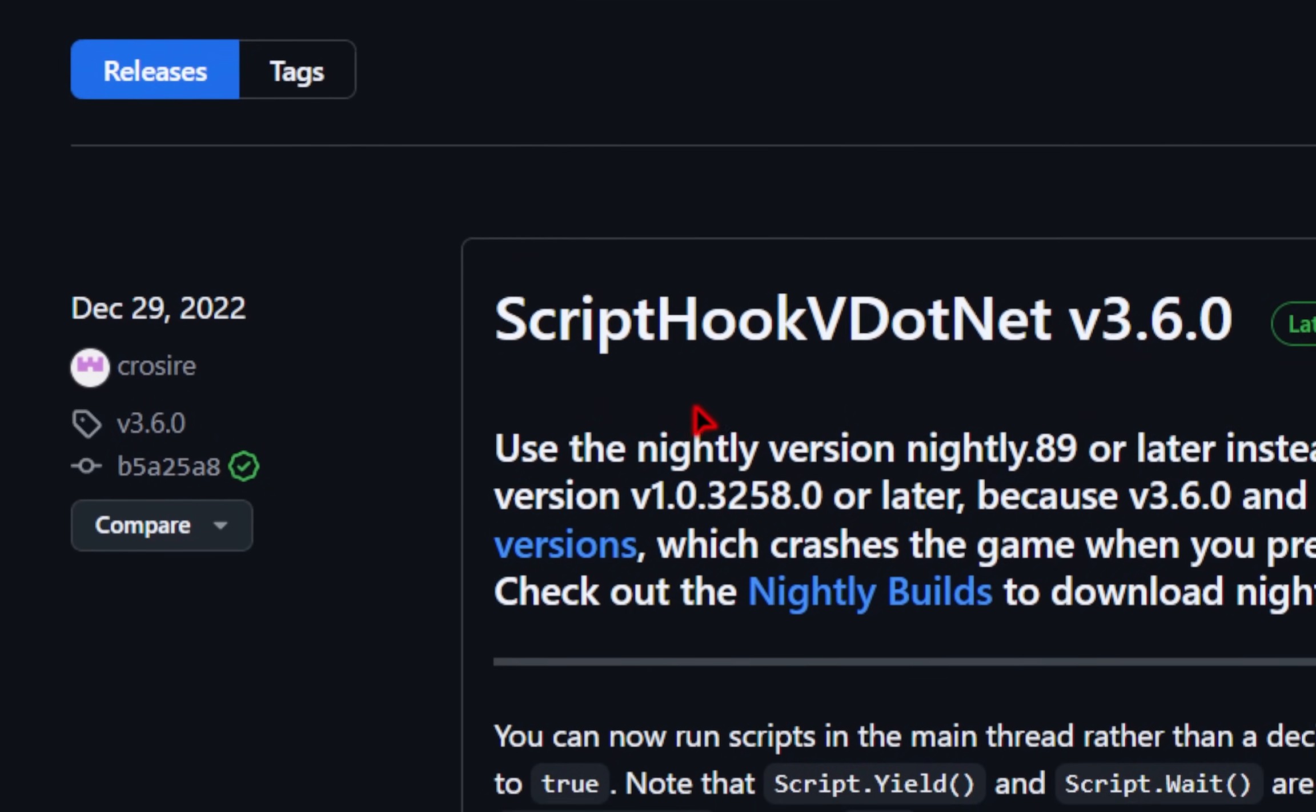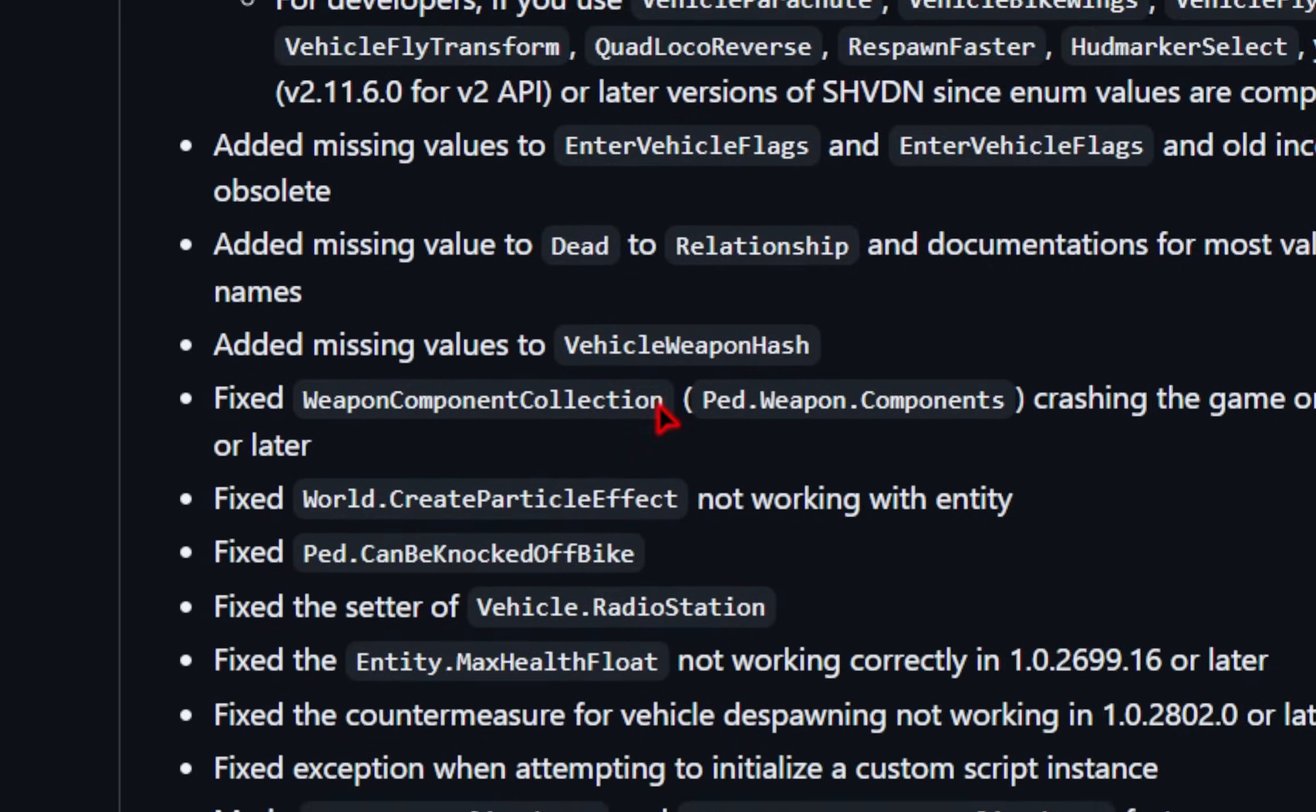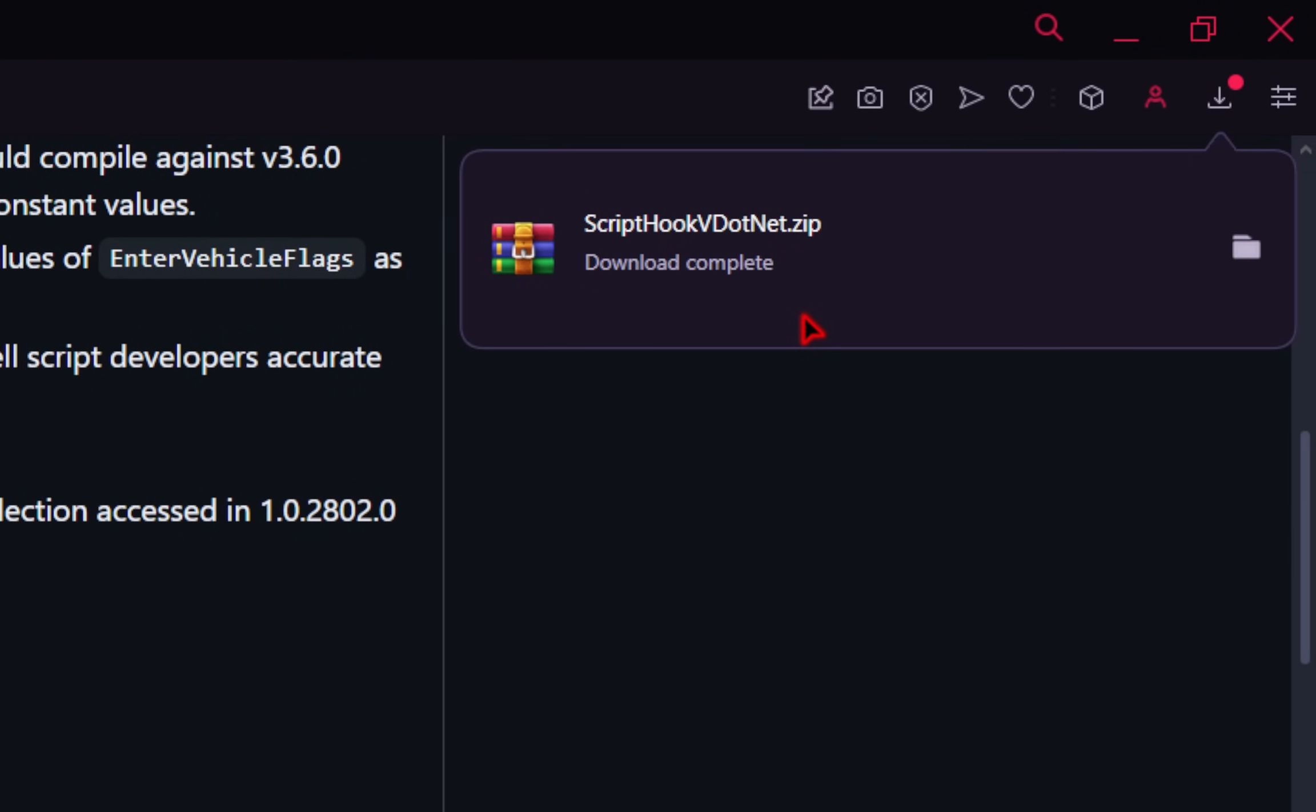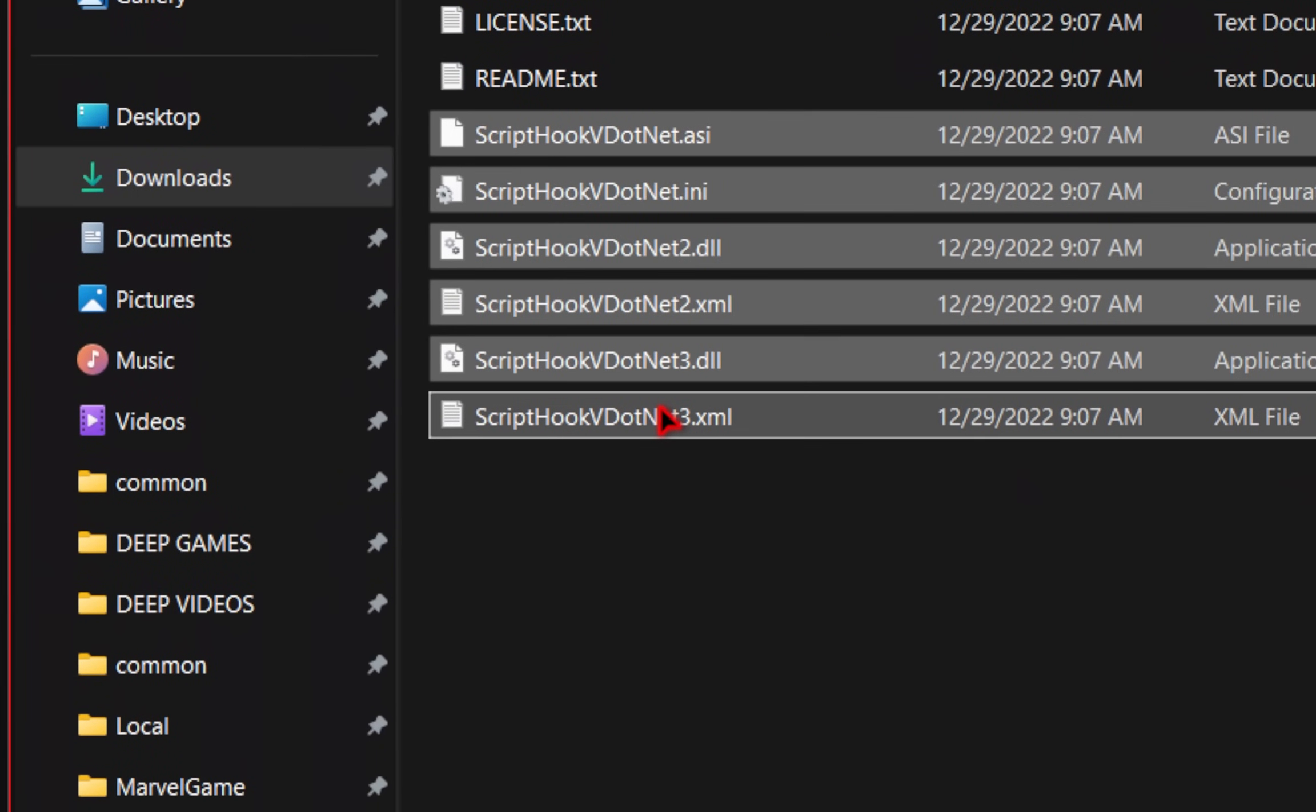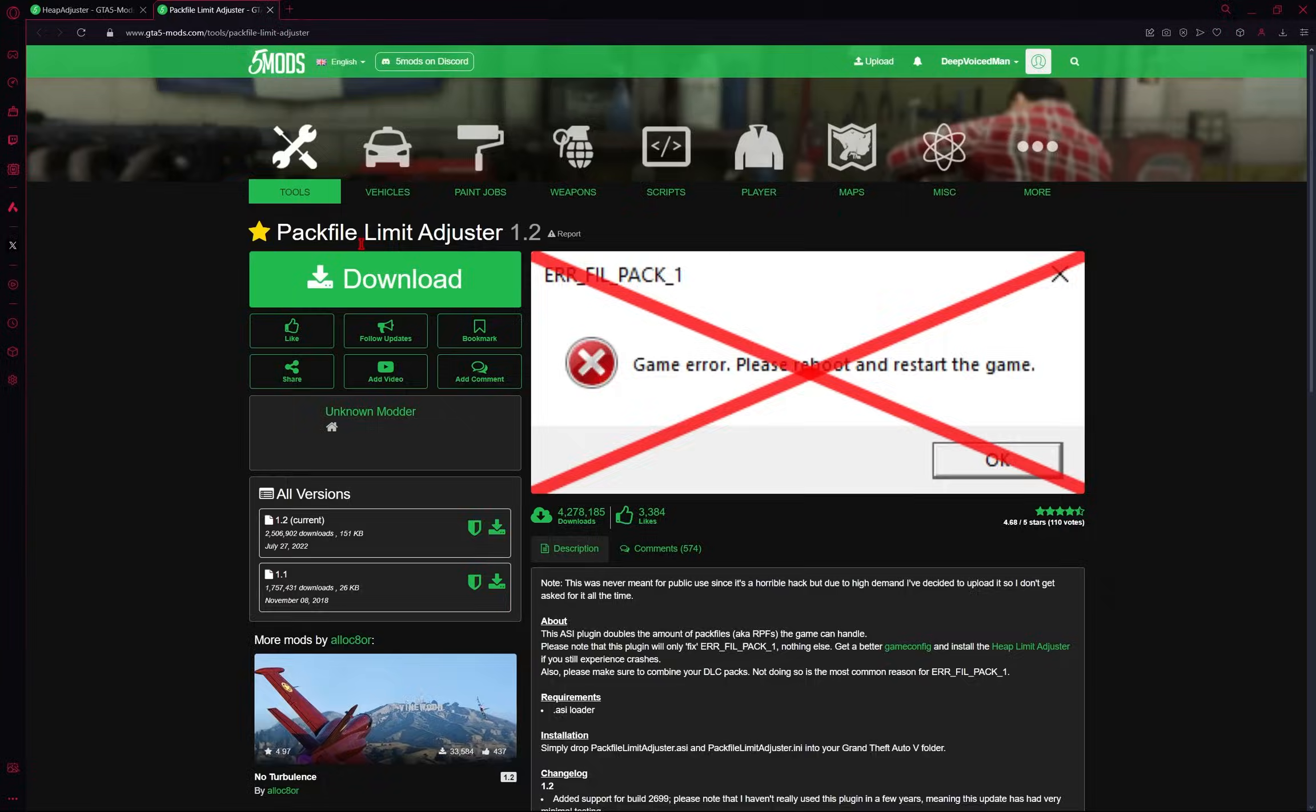We'll also need to install Script Hook V.NET. And this is what's going to allow us to run certain script mods. So on this page, we'll scroll all the way down. In here, you should see a ScriptHookVDotNet.zip. We'll go ahead and click it to download it. Once your download is complete, we'll again extract these files. And then inside of the Script Hook V.NET folder, we're going to take all of these Script Hook files and drag them all inside of our game root directory. Script Hook V.NET has now been installed.